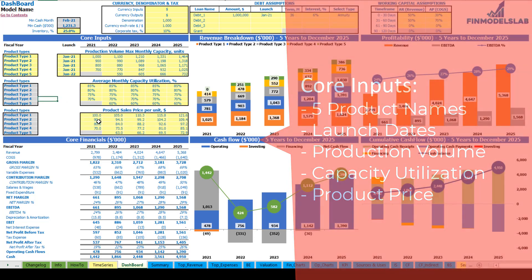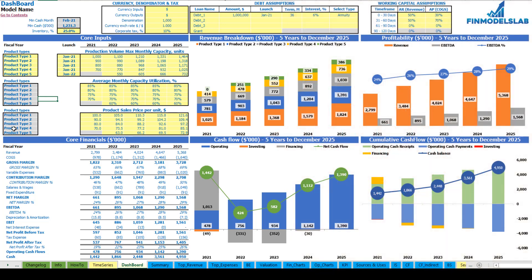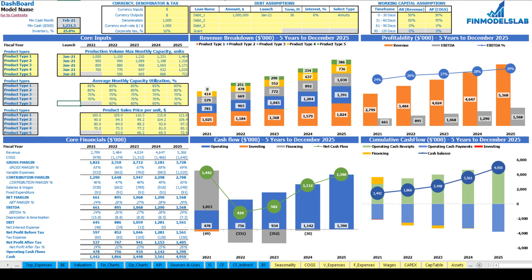After you produce these product types you need to sell them, so in this step you can set up the product sales price per unit — changeable by years and by product types. Finally, on the top you can set up the inventory percentage because you need some inventory to produce these product types. Once you set up all these fixed expenses, variable expenses, COGS, wages, CapEx, and asset steps, you may review your core financials and core charts.